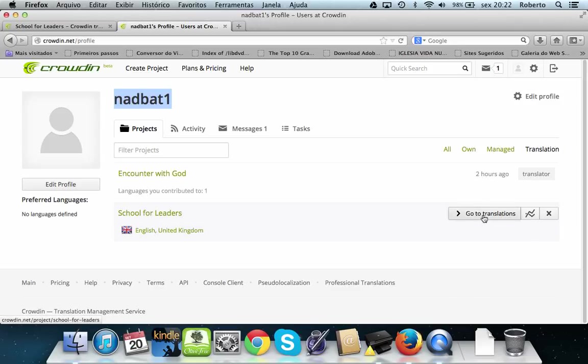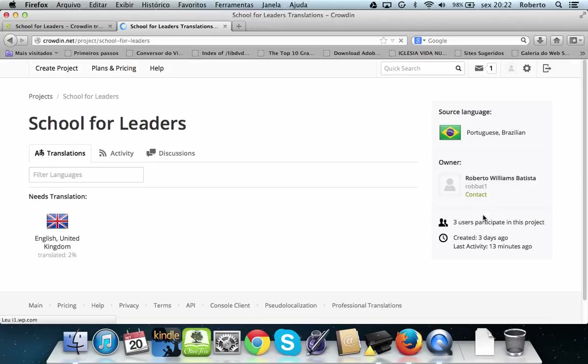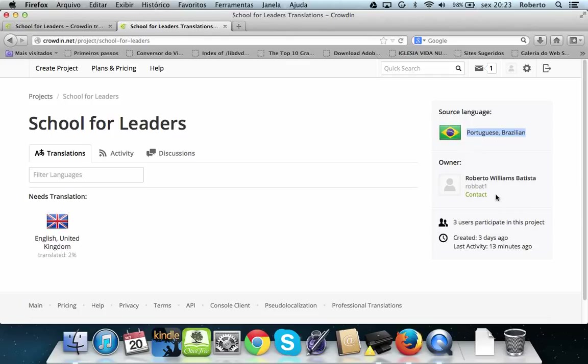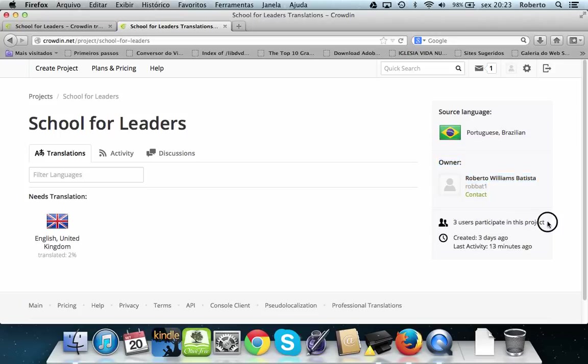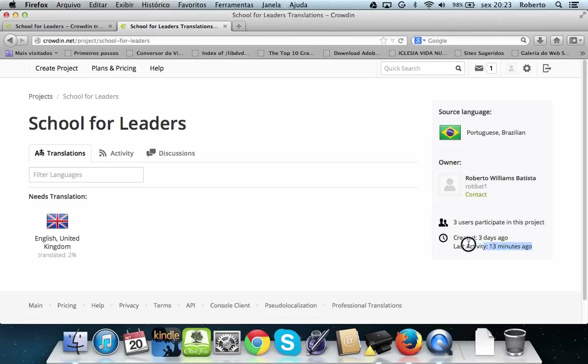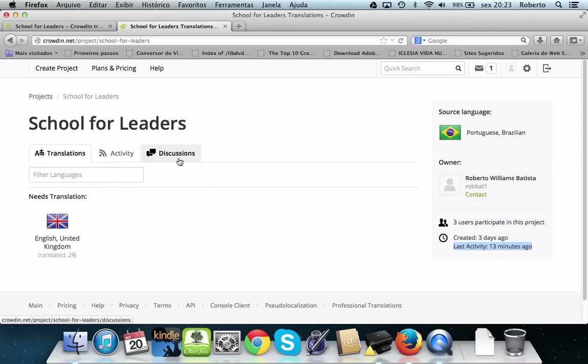So we click go to translations. What are you going to see? We see here the source language, we will see here who is the owner of project, how many participants are here, how many days was this project created, when was the last activity. So we have some options here in the main part: Activity and Discussions. We don't go through this right now.